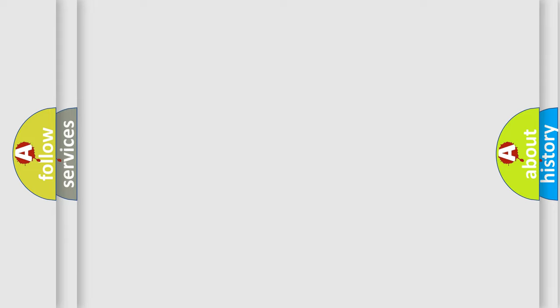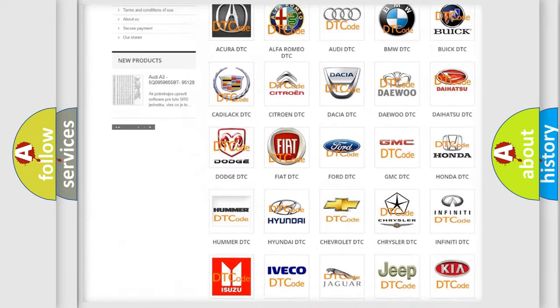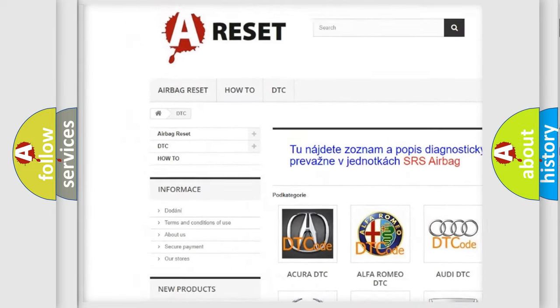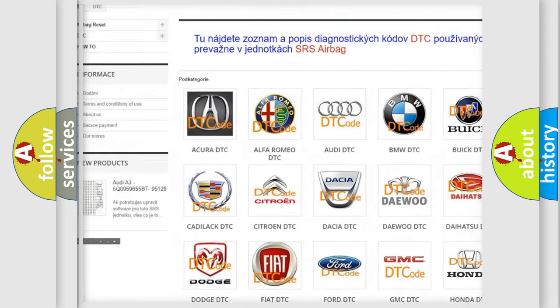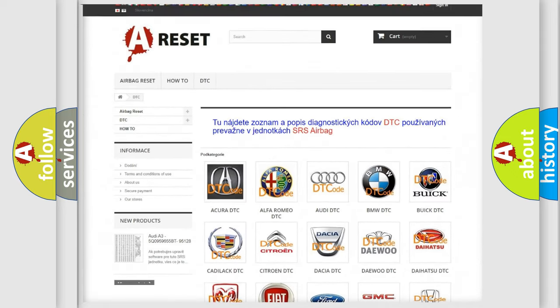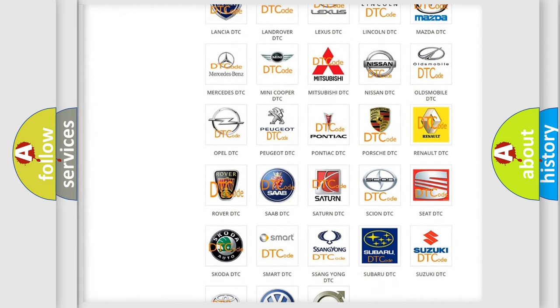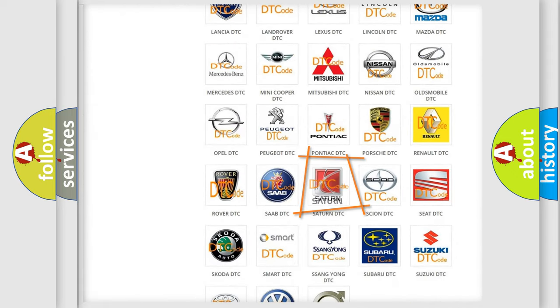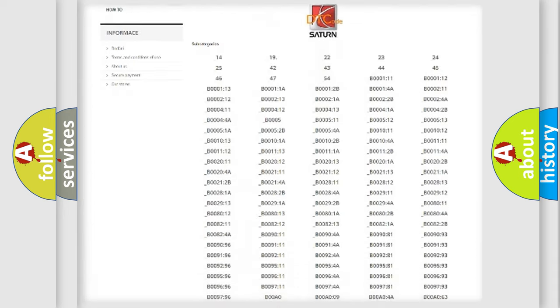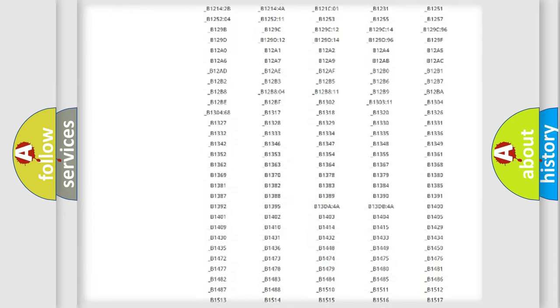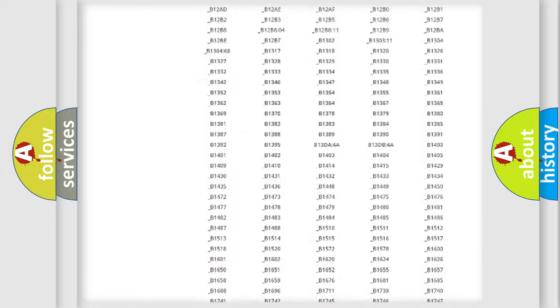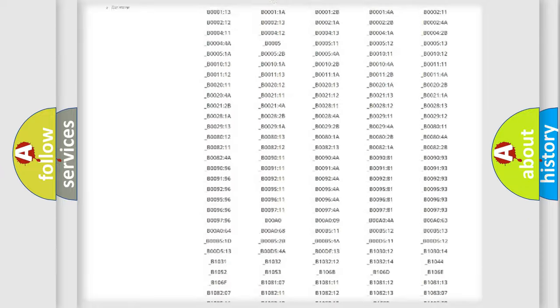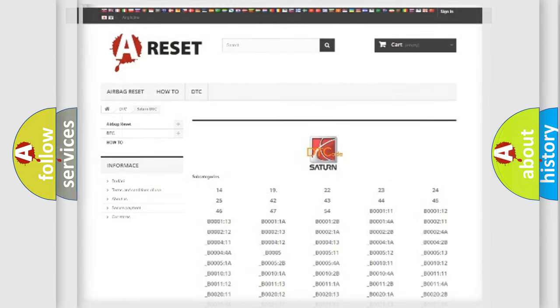Our website airbagreset.sk produces useful videos for you. You do not have to go through the OBD2 protocol anymore to know how to troubleshoot any car breakdown. You will find all the diagnostic codes that can be diagnosed in SAT vehicles, and many other useful things.